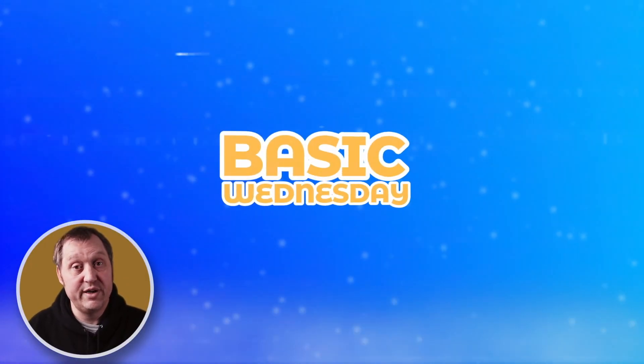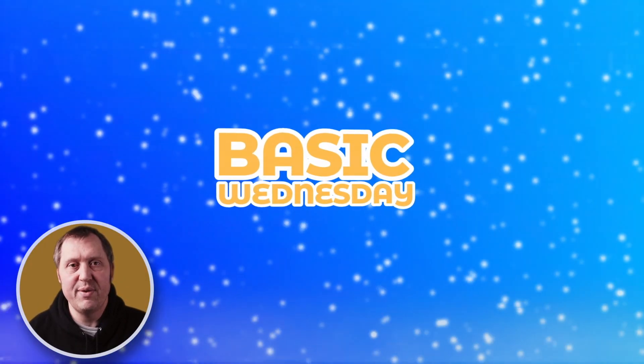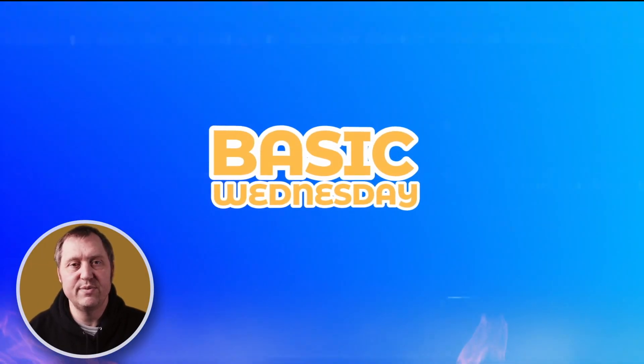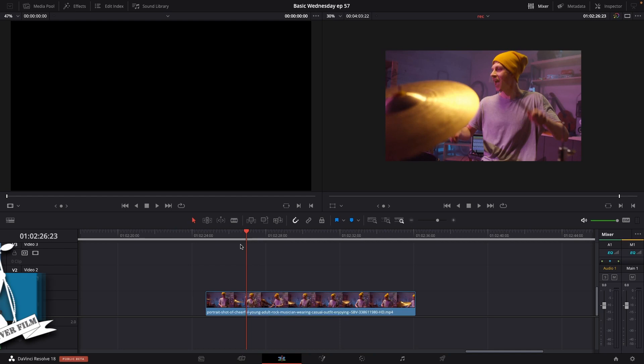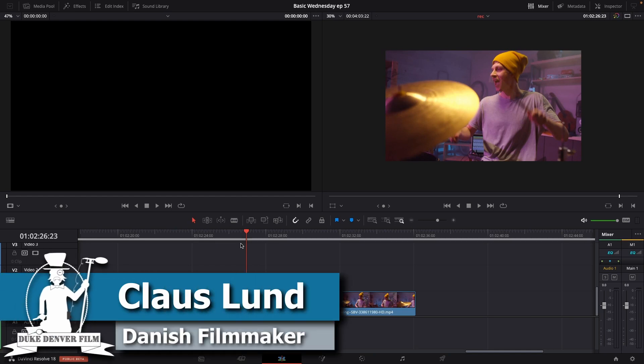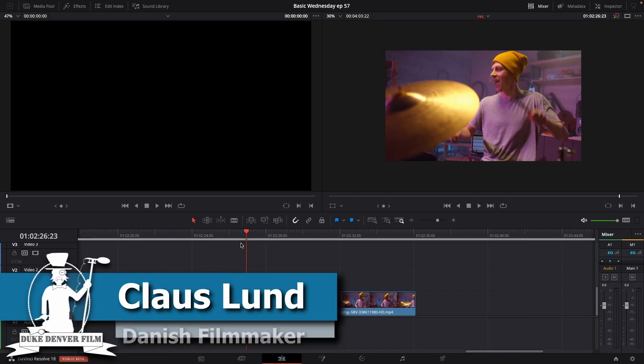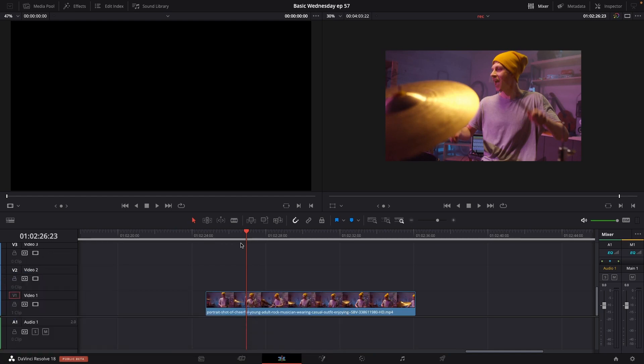It's Wednesday, Klaus here. It's time for another basic DaVinci Resolve tutorial.